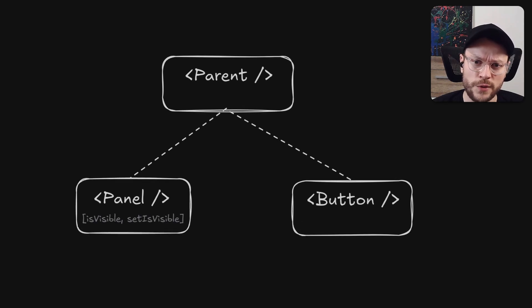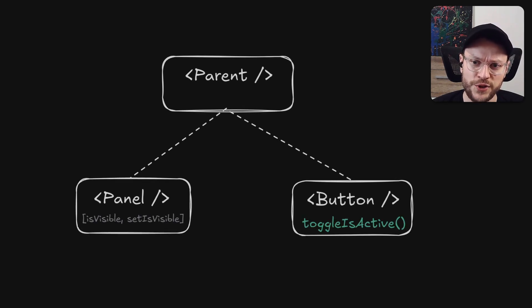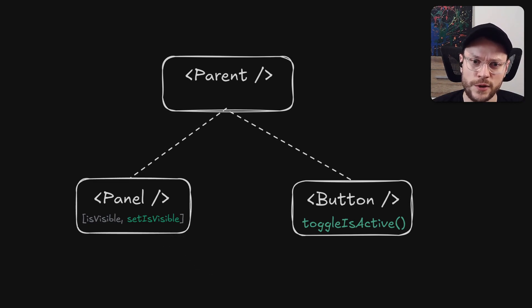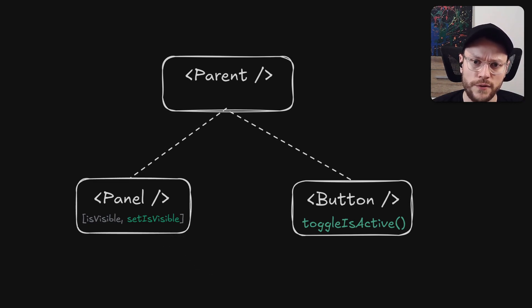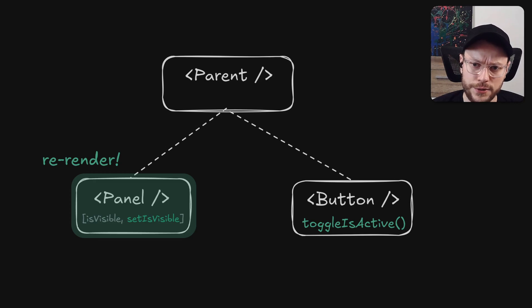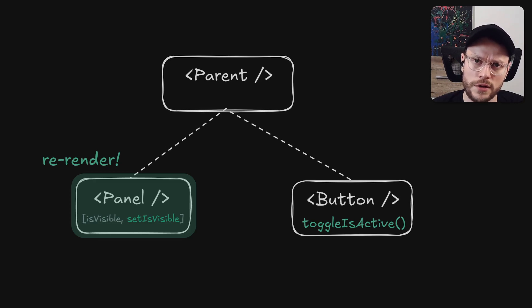The difference is that when the button calls toggleIsActive, it triggers setState directly on the panel element. So React starts the re-render from the panel level and unnecessary re-renders of the parent and the button no longer take place.